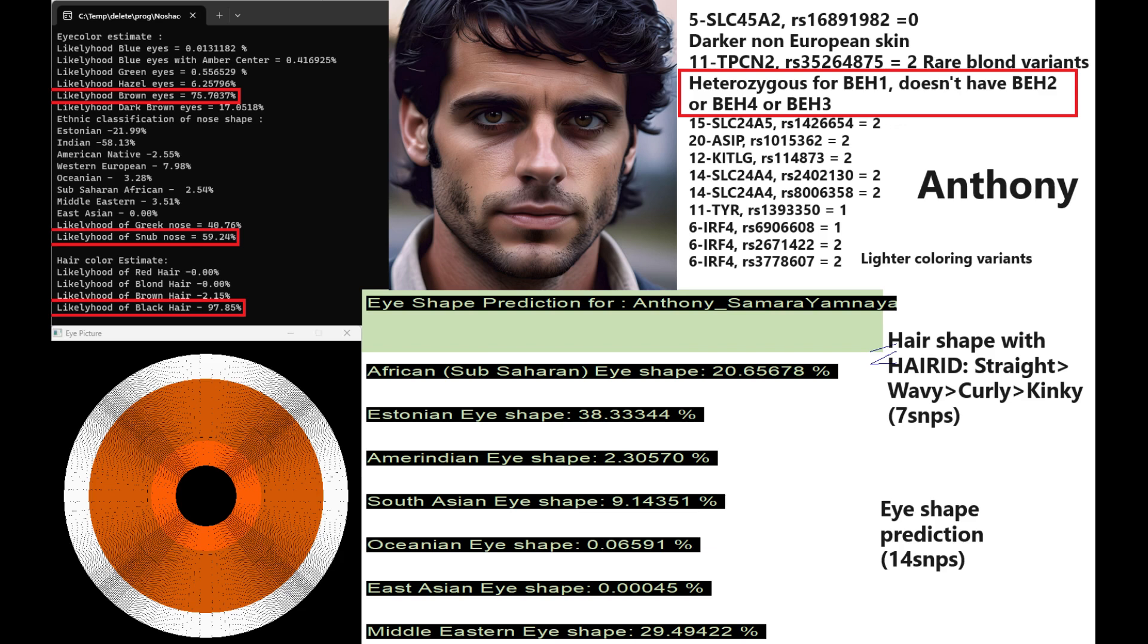On the screen I have wrote down some light coloring variants that Anthony had. So you can pause and you can look through them. But we can sort of assume by looking at this genotype that he's probably got lighter skin tone and is probably comparable in terms of pigmentation to modern Southern Europeans.